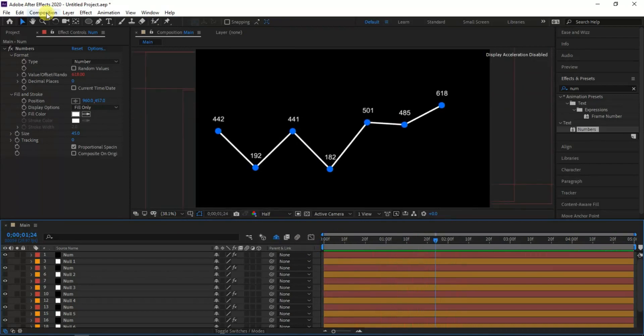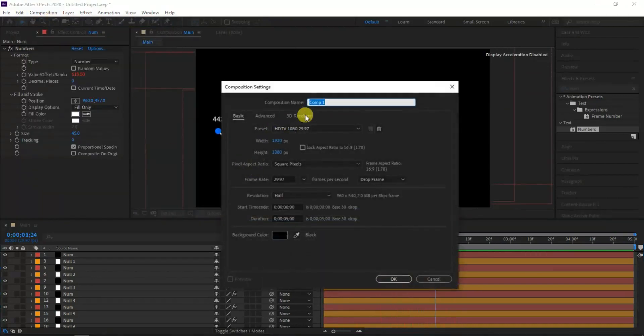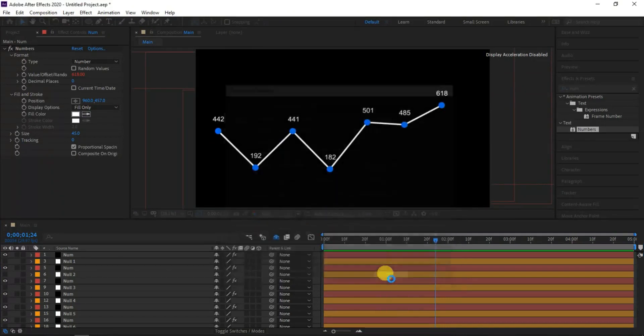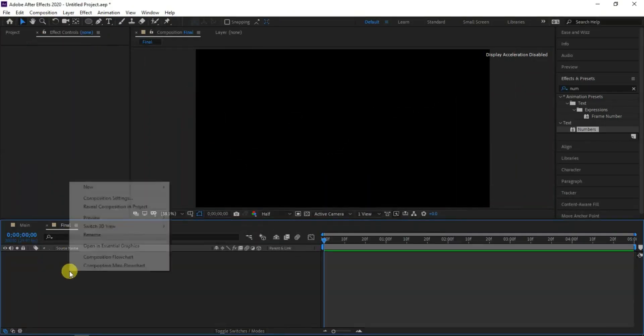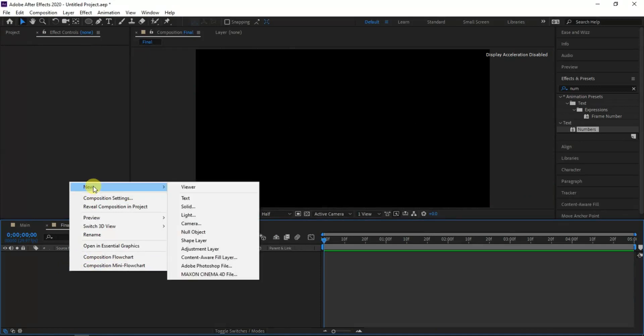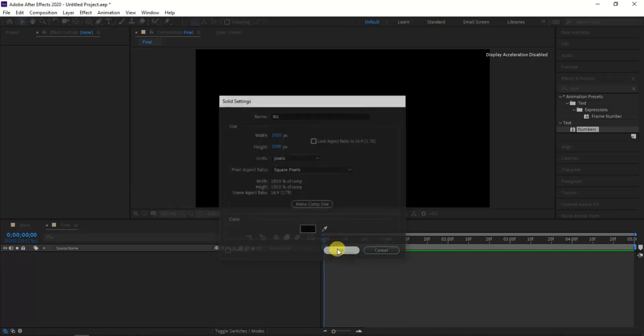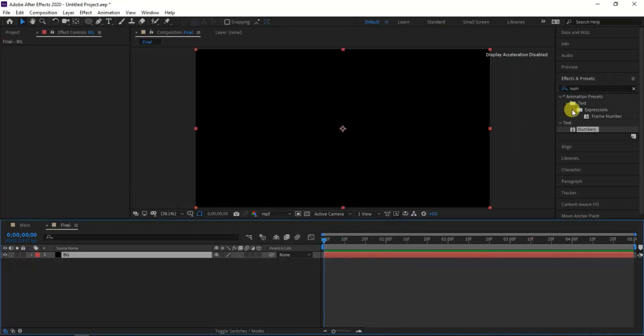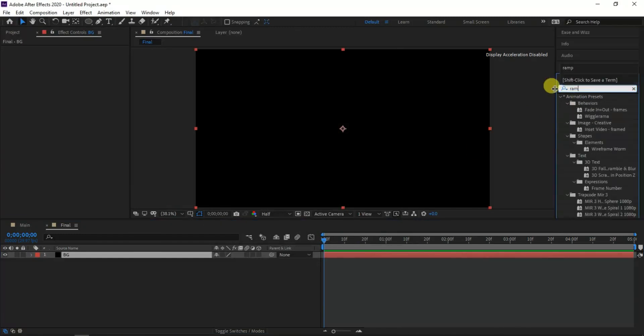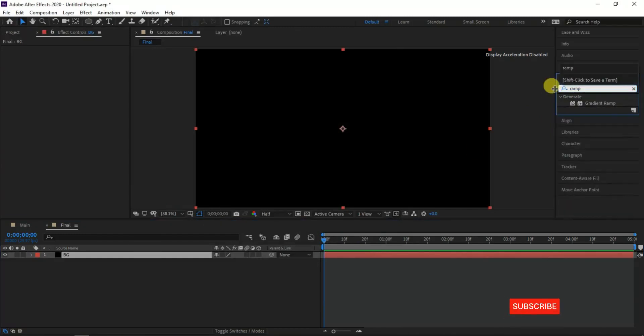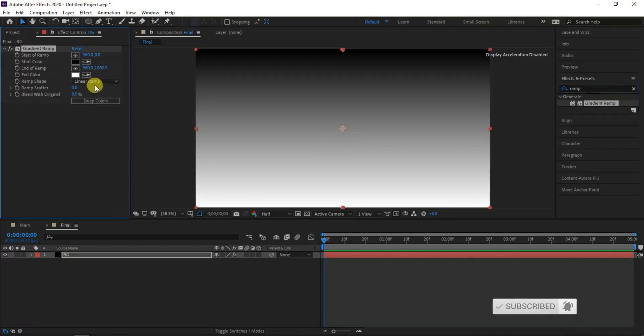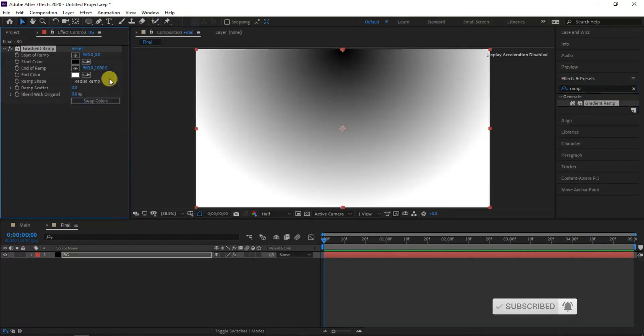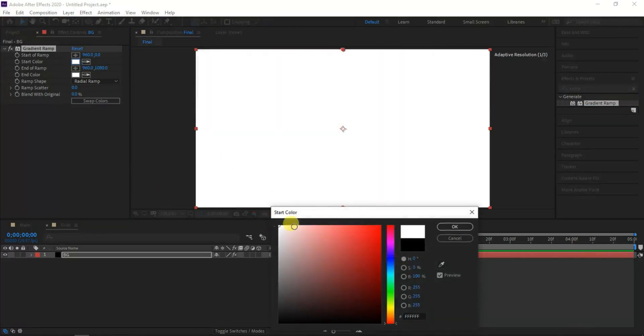Now I will create a new composition and I will name it as final and hit ok. Then create a new solid for our background and name it bg. Then go to effects and presets and choose gradient ramp and apply to our bg layer. Then set the background design as I am doing to complete our animation.